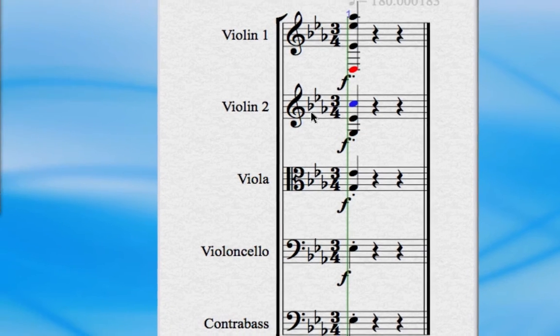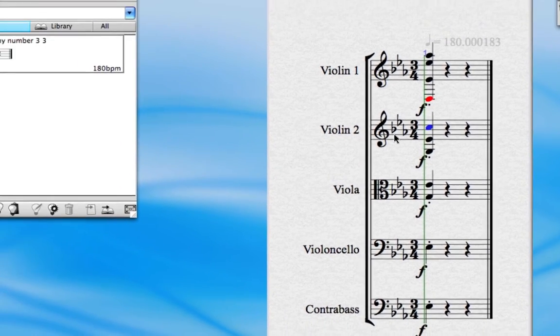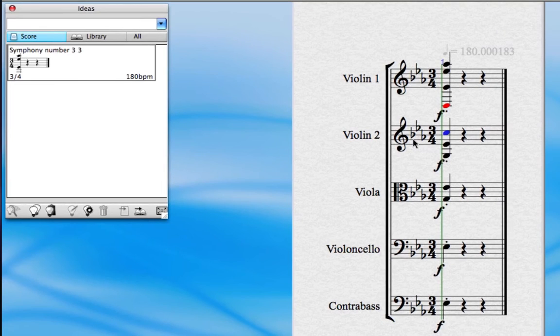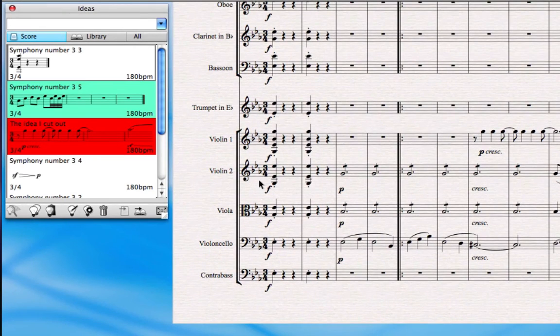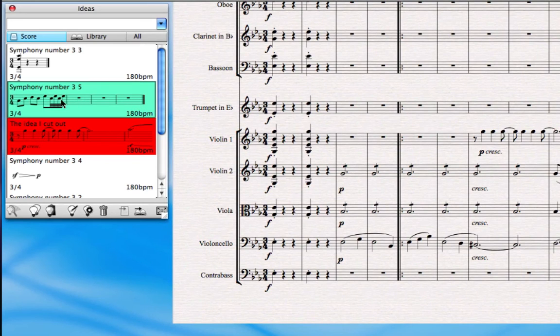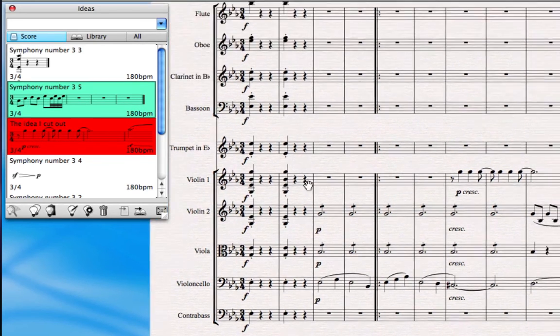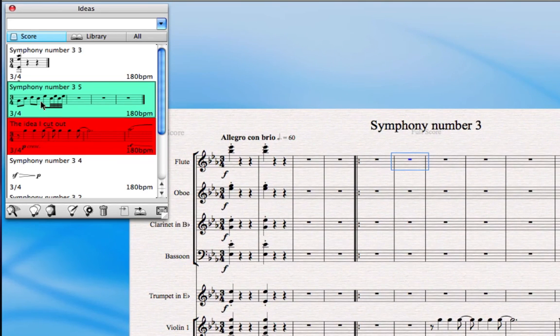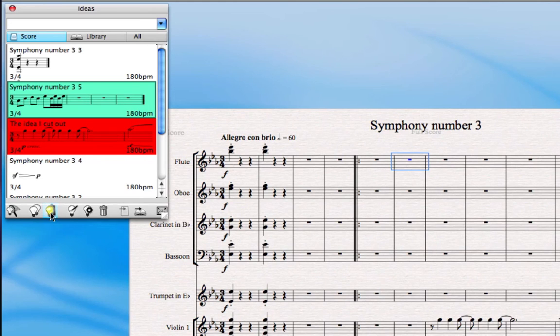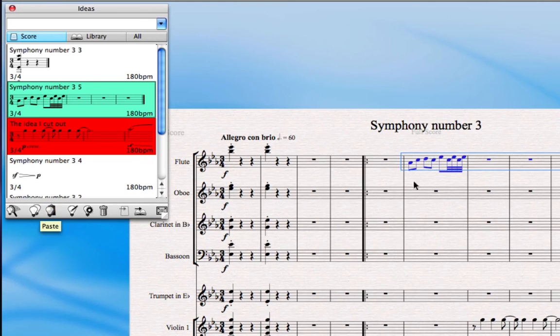And when you've finished working on your ideas, of course you need to get them back into your score. So how do you do that? Well, the simple process for getting it back into your score, the quickest way is to click on the idea in the Ideas Hub, then click on the bar you'd like to paste it into and click the paste idea button at the bottom of the Ideas Hub.